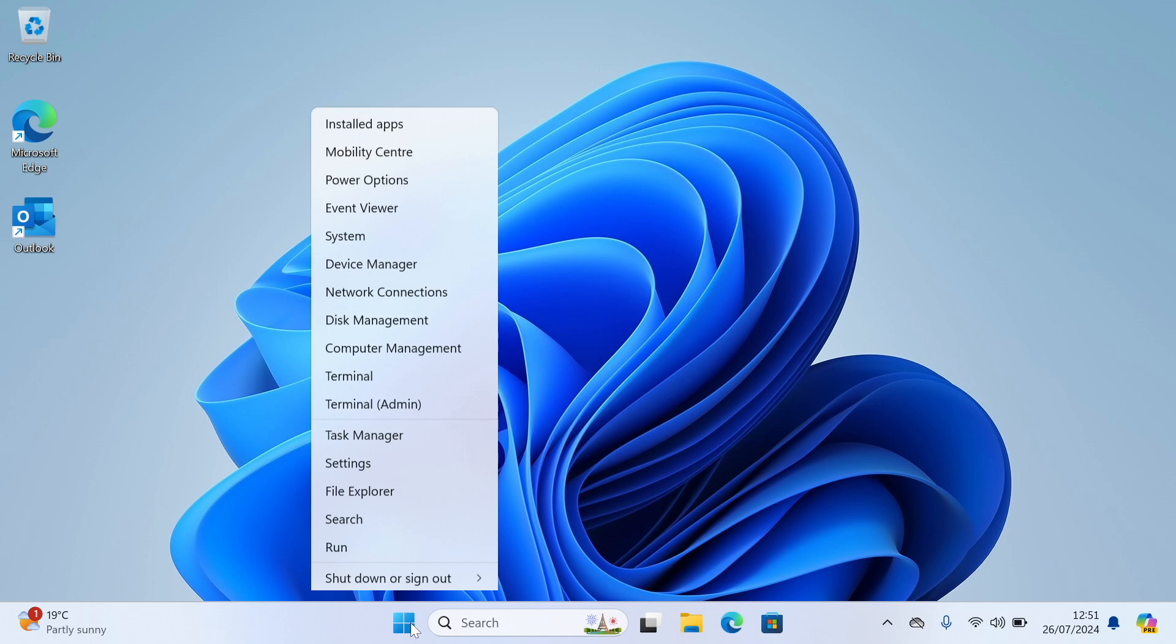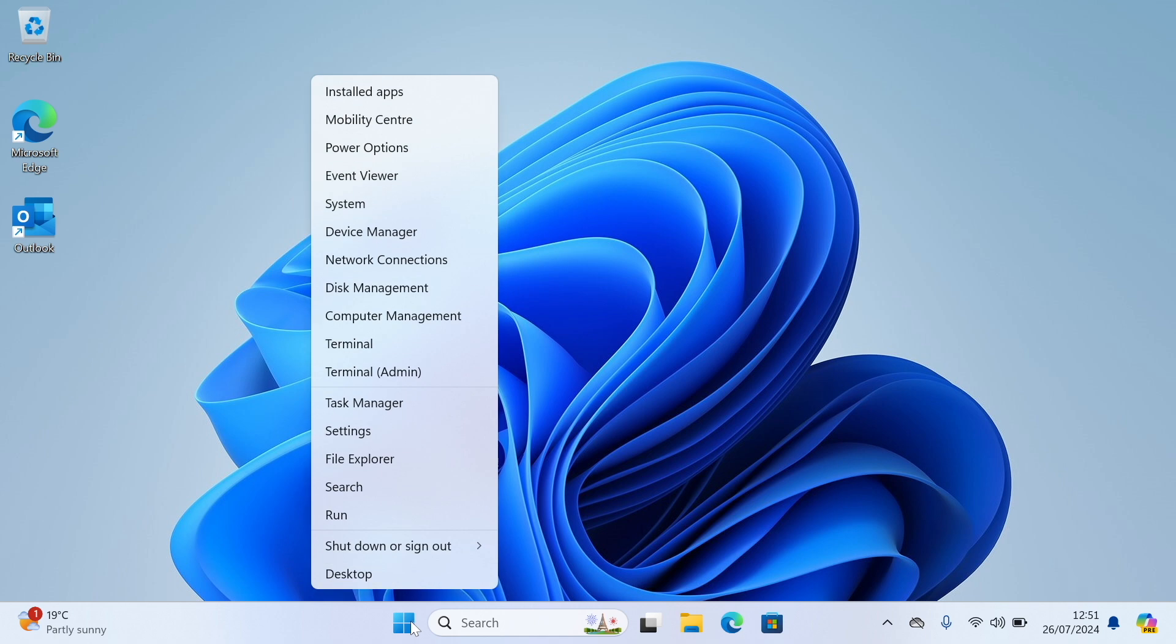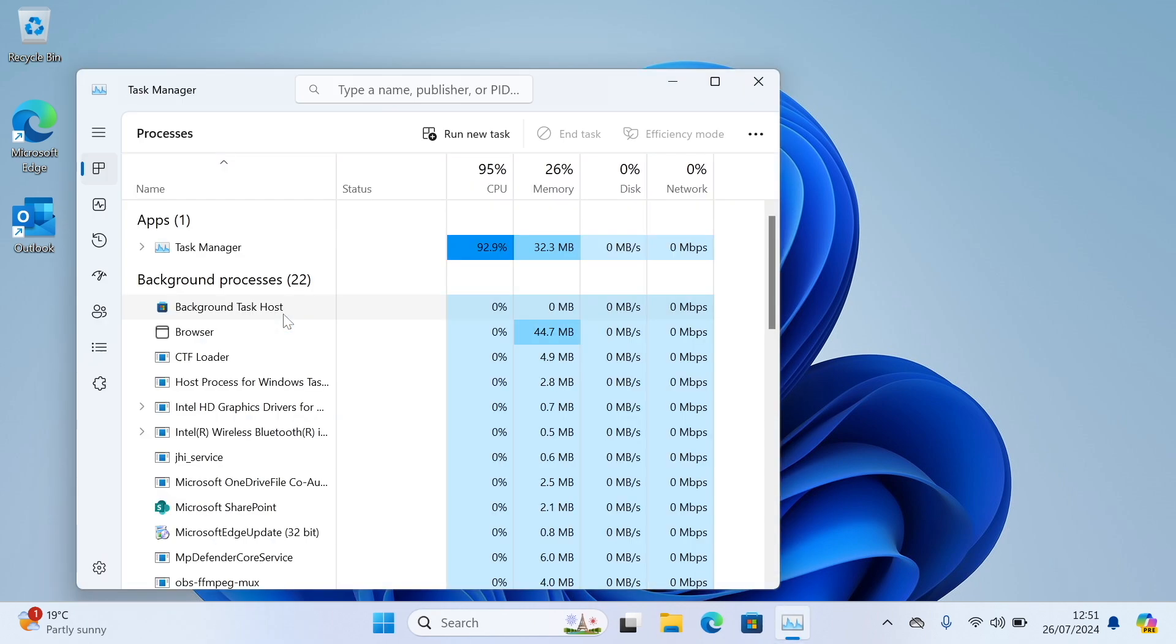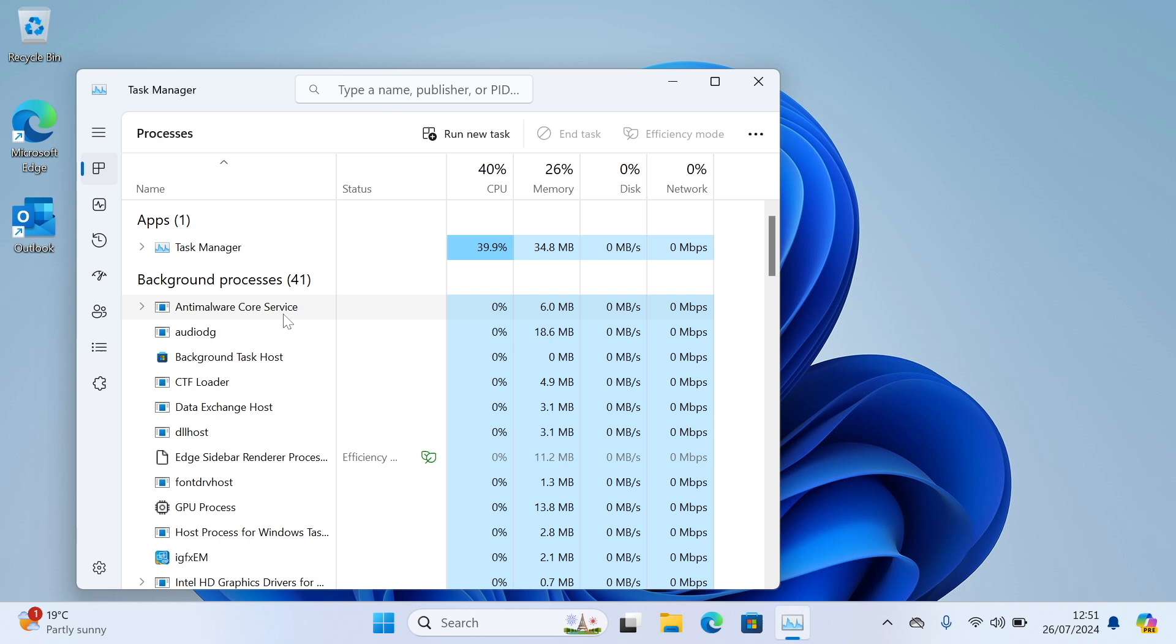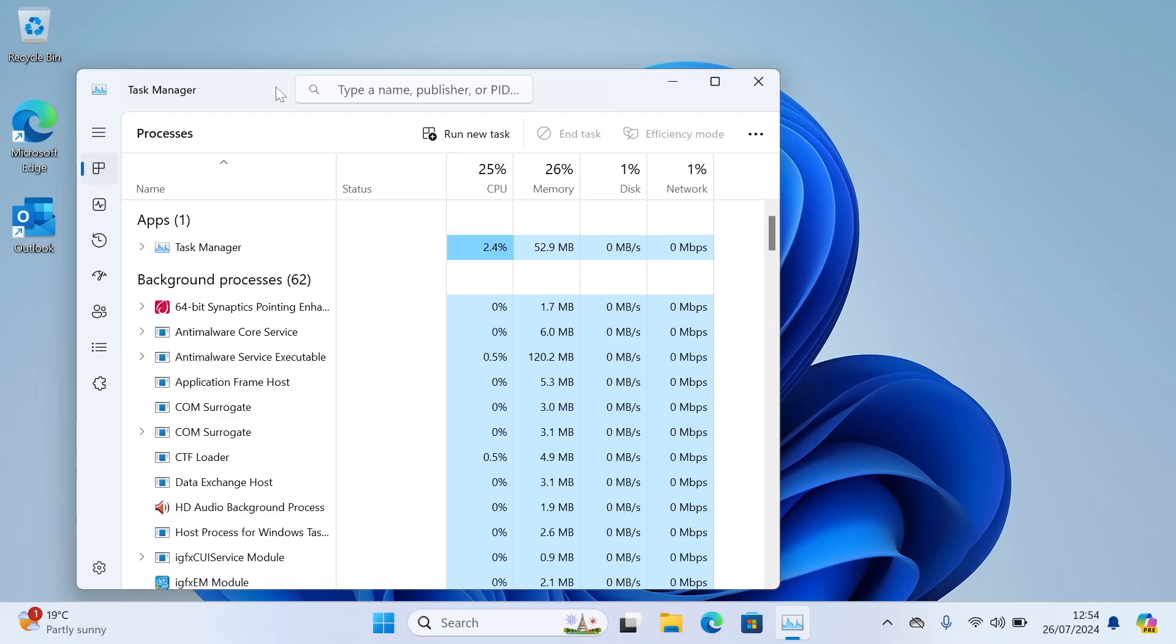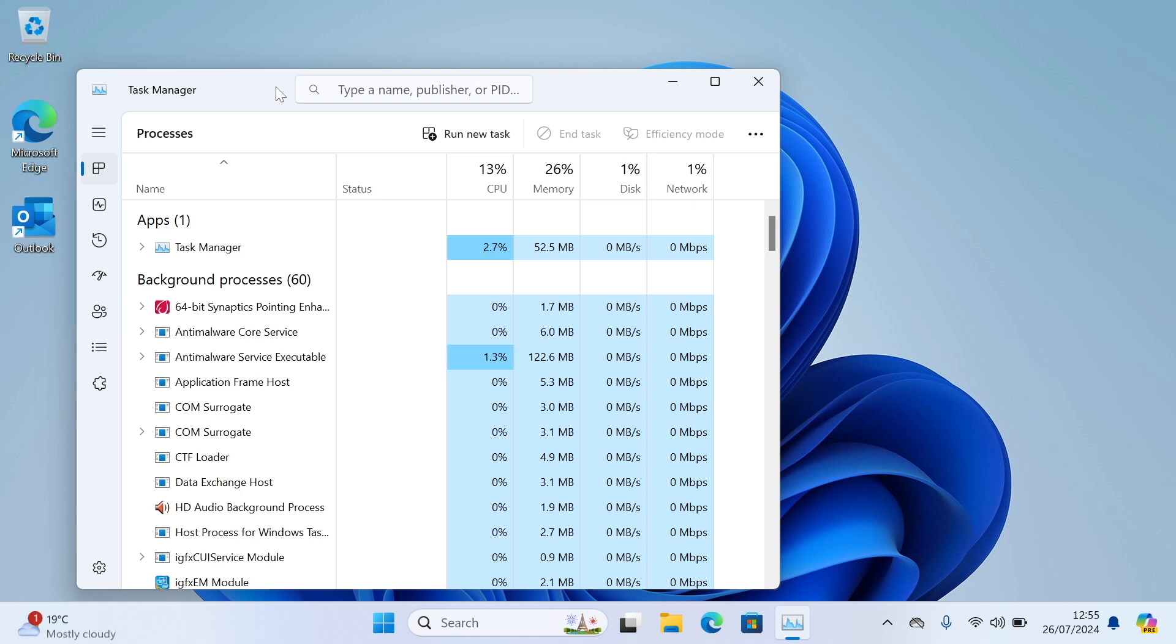Right-click the start button and click task manager. When task manager appears if you see an option down here that says more details you need to click on it. Task manager looks a bit different depending on which version of Windows you have, but you need to be on a page that says processes at the top.